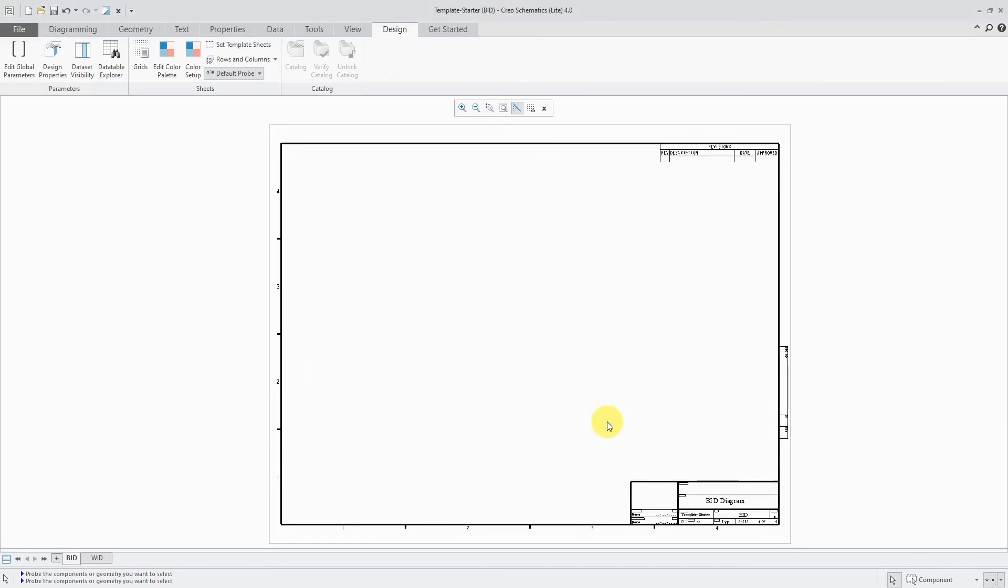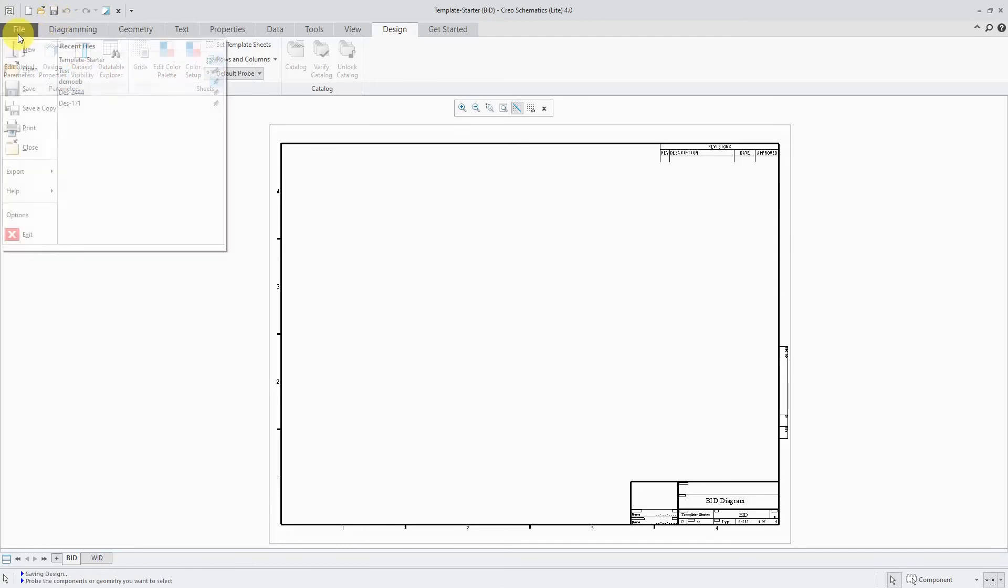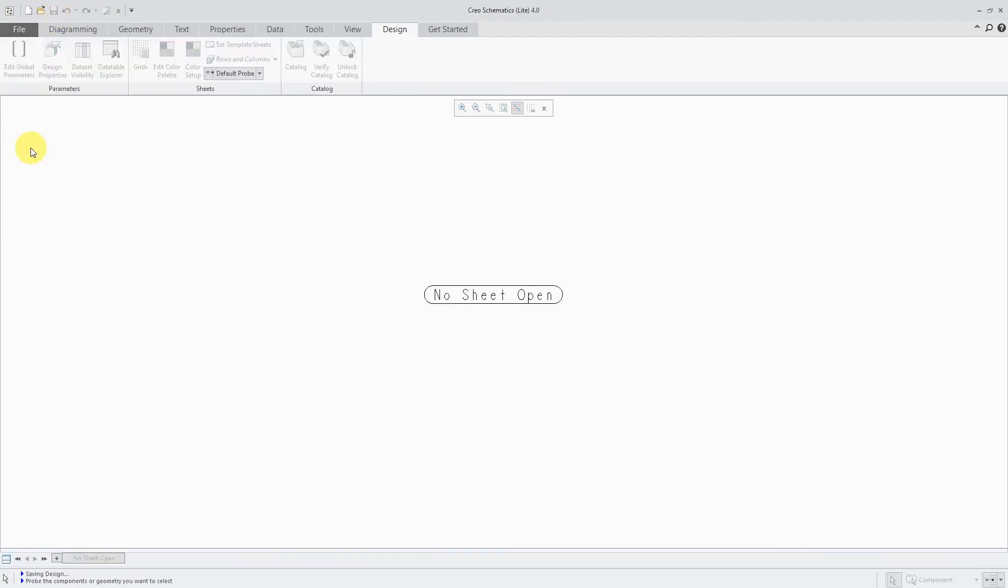And so it's going to end up packing this into a zip file. In case I want to use this again, let's hit the Save button. And now I can close this particular design.